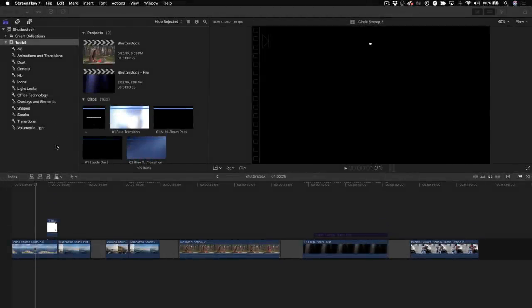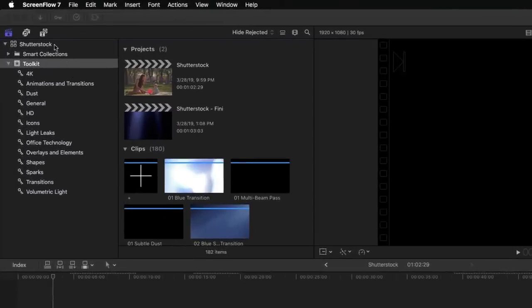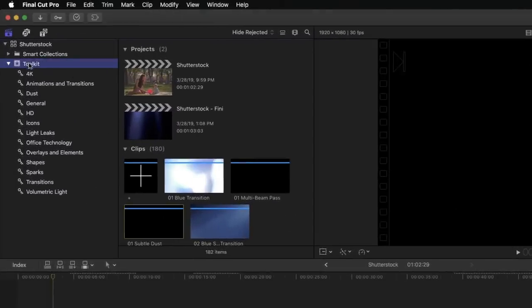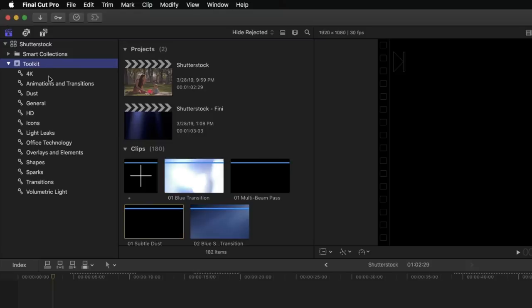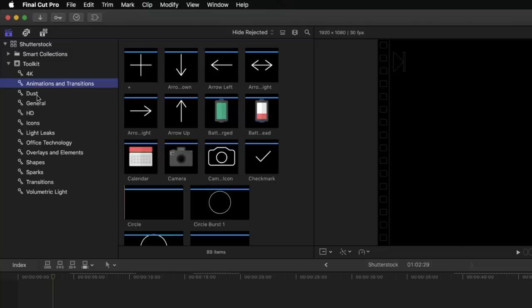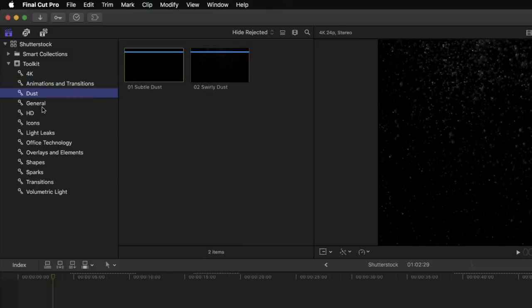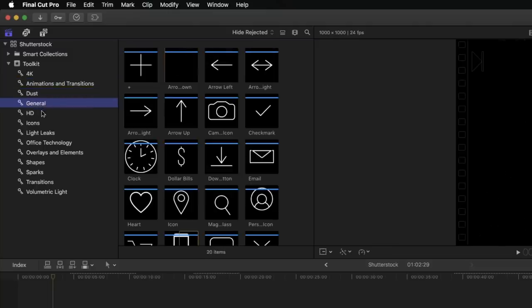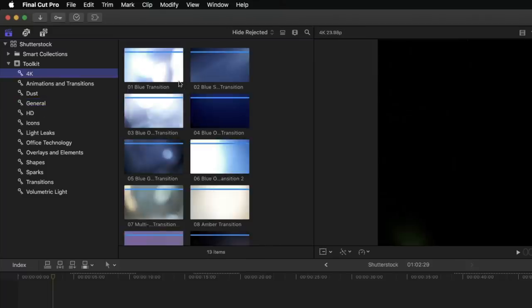After you download the assets from Shutterstock, you're going to want to import them into a library. Now I've created a library called Shutterstock here, and created an event called Toolkit. Now inside the Toolkit are a number of different keyword collections, and by the way, these keyword collections were created by simply dragging the folders from the Toolkit straight into the event. You can see there's just a ton of content here. For example, I'll just start here at the top.